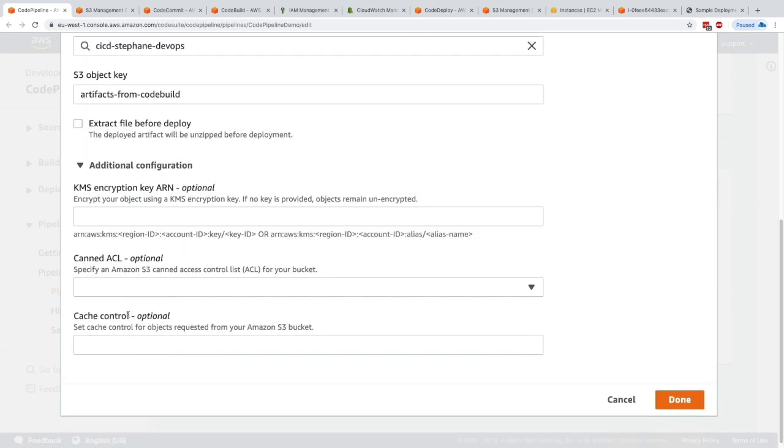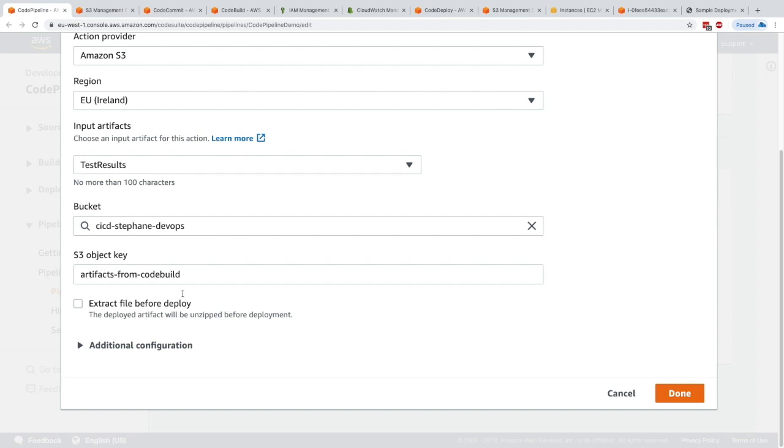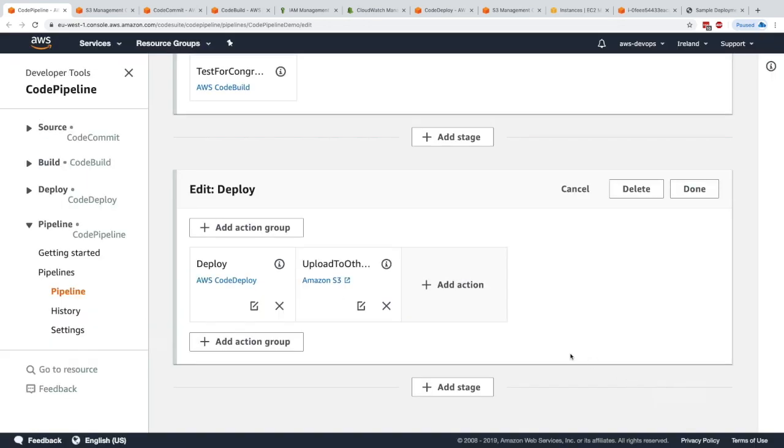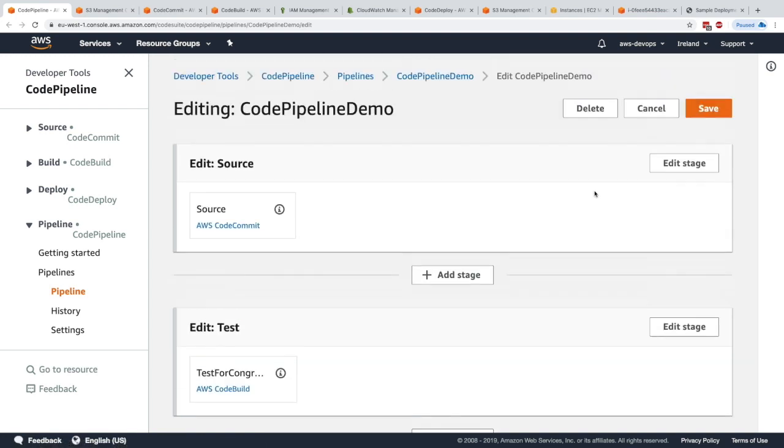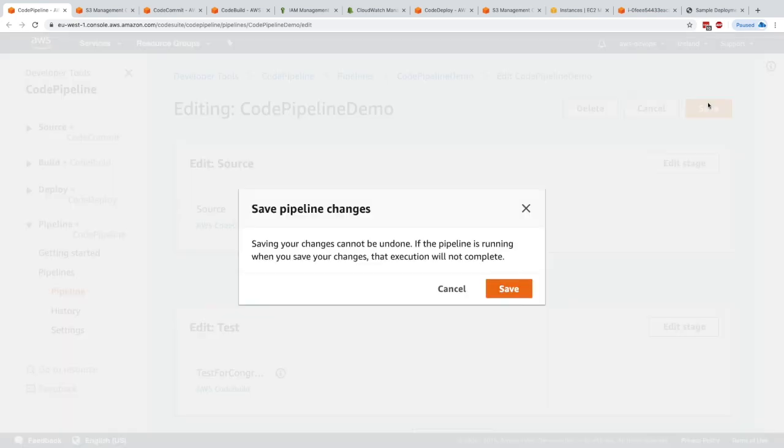We could choose CAN-SEL and cache control. We'll just keep it like this and click on done. Now we have added a parallel stage to our code pipeline, such as when it does a code deploy, it also uploads to S3 at the very same time. Let's click on done and save this.